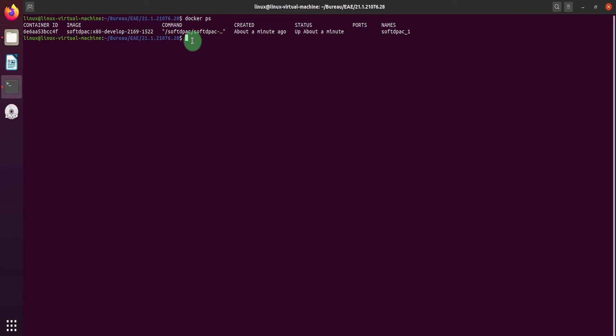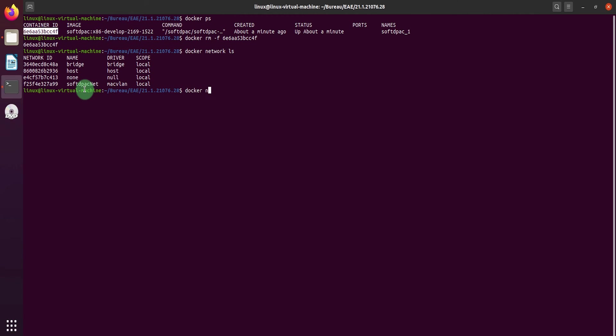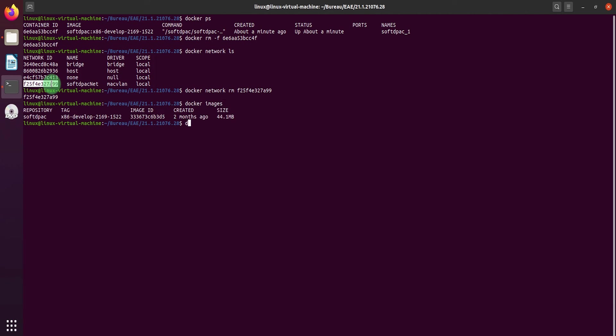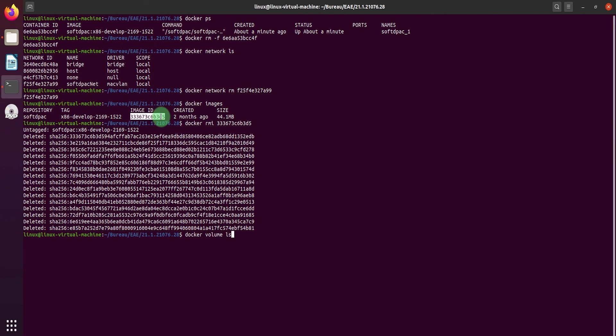list the running containers and identify the soft DPAC container. Delete it. Do the same for the docker network, the docker images, and the docker volumes.